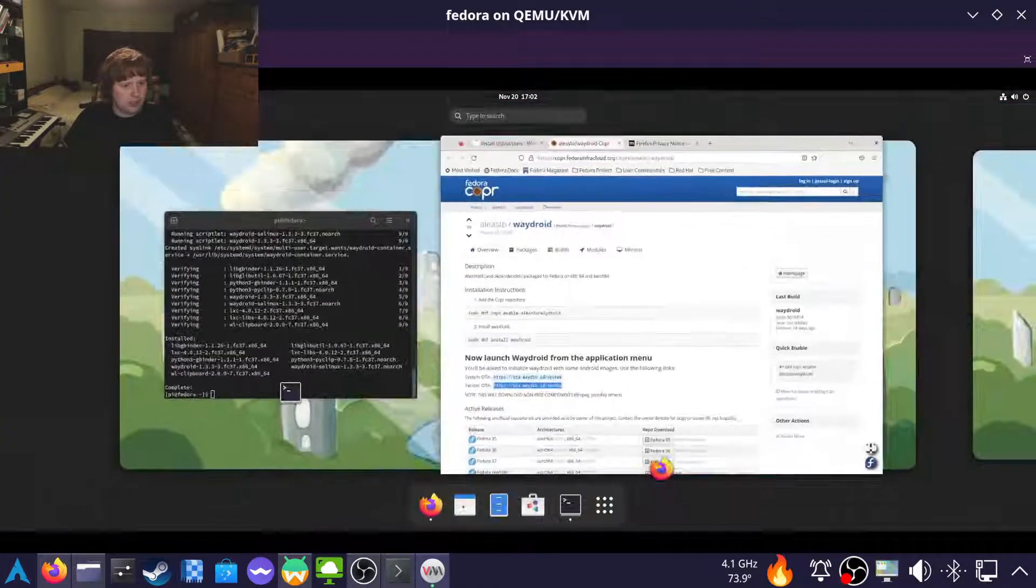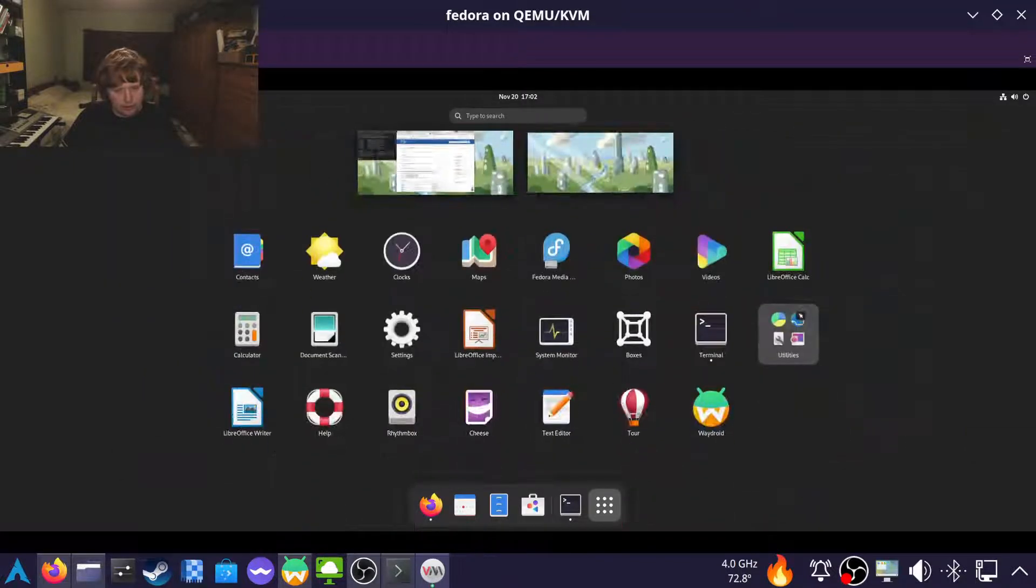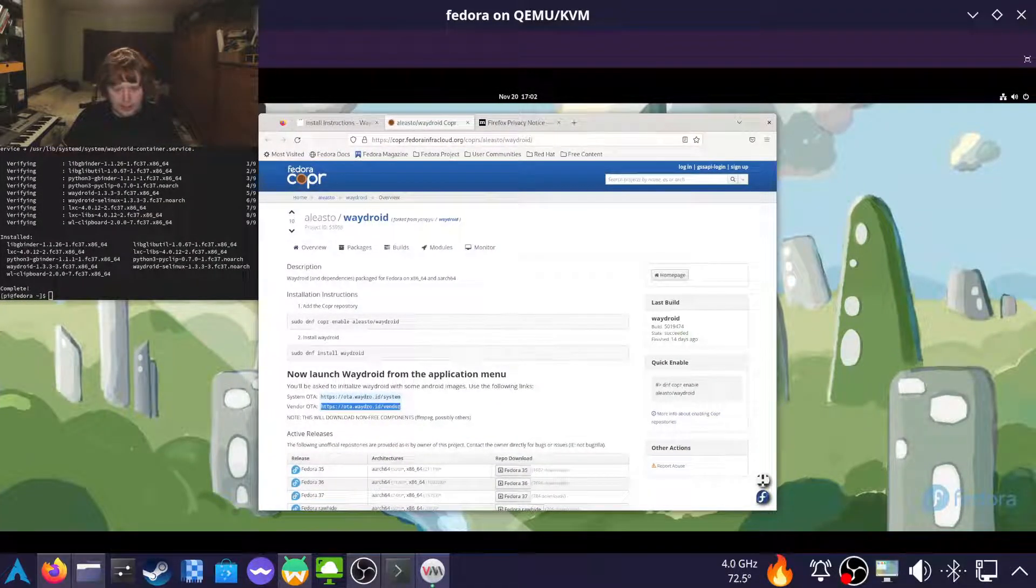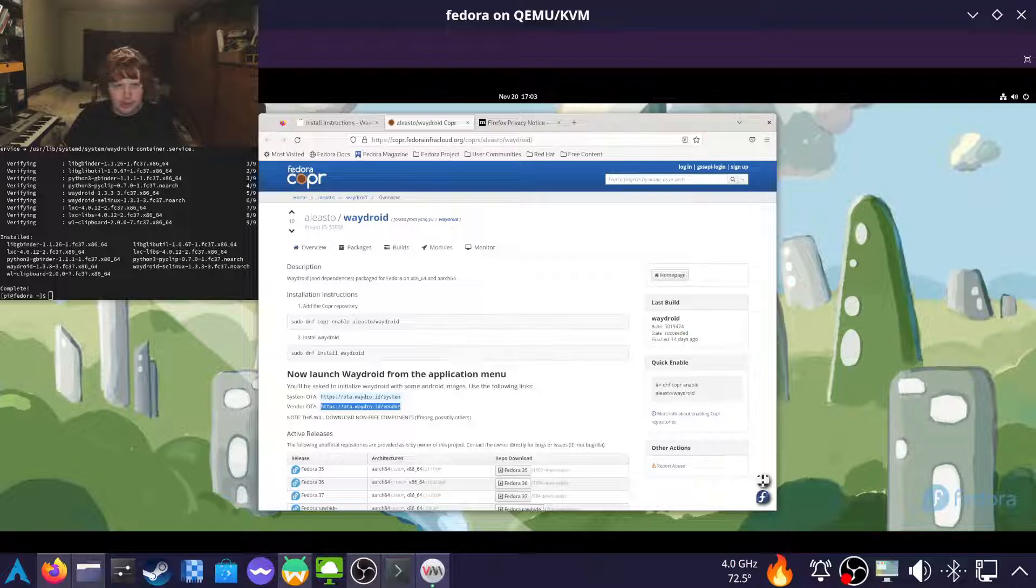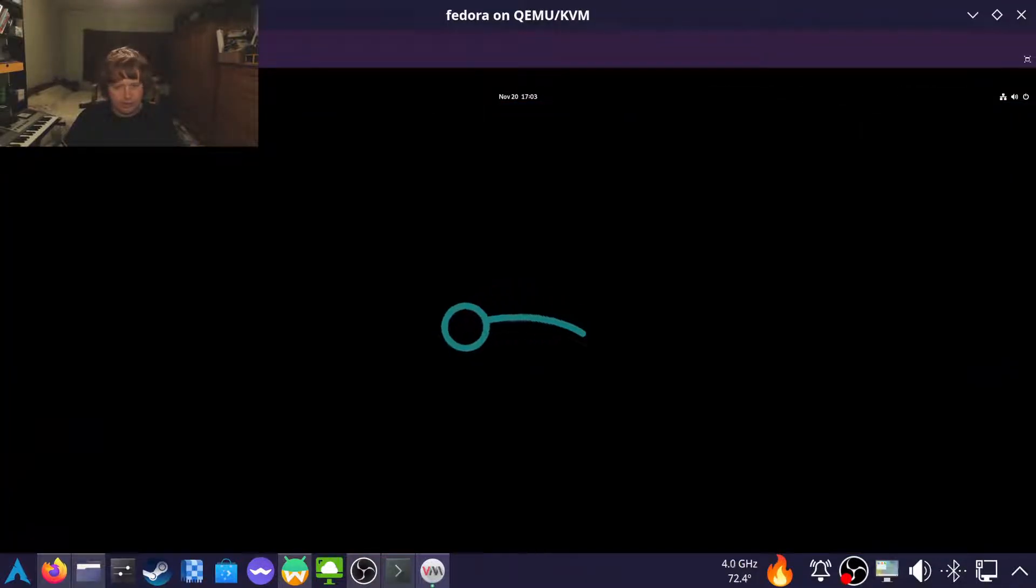And once that's done, we can try launching again. But this time, this time we get something pretty.